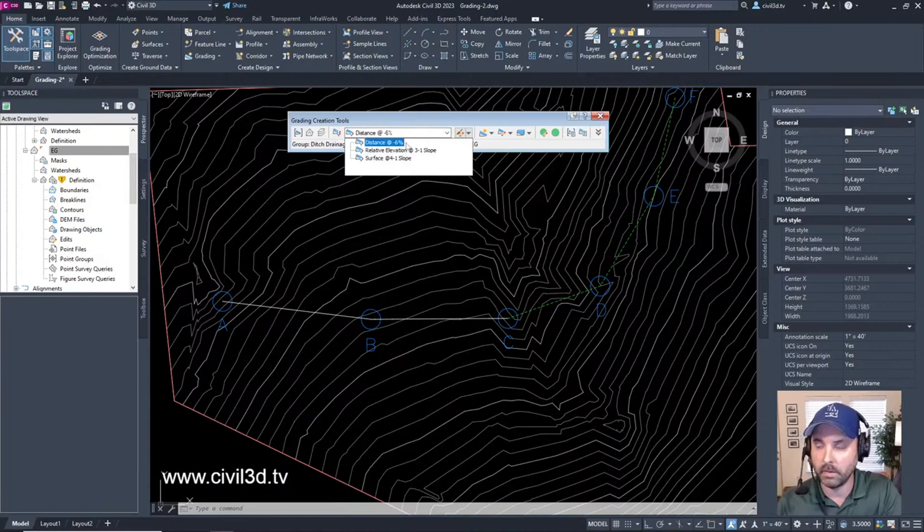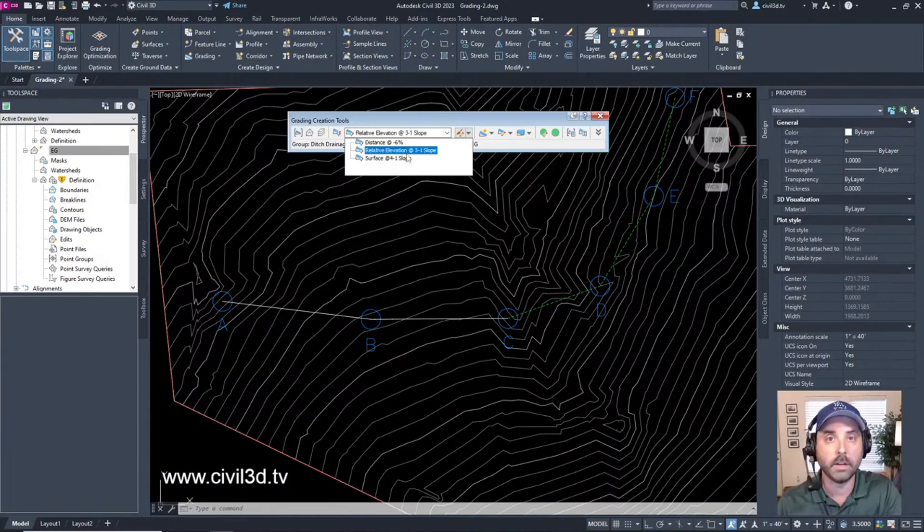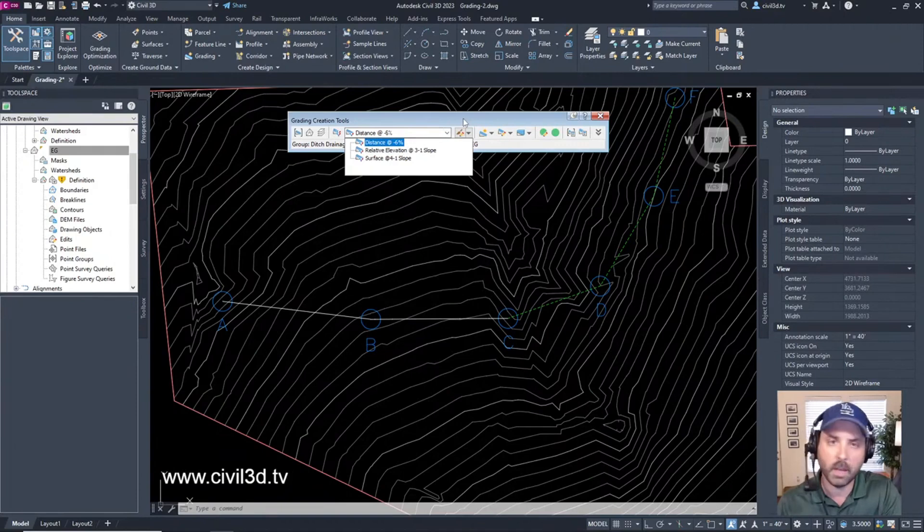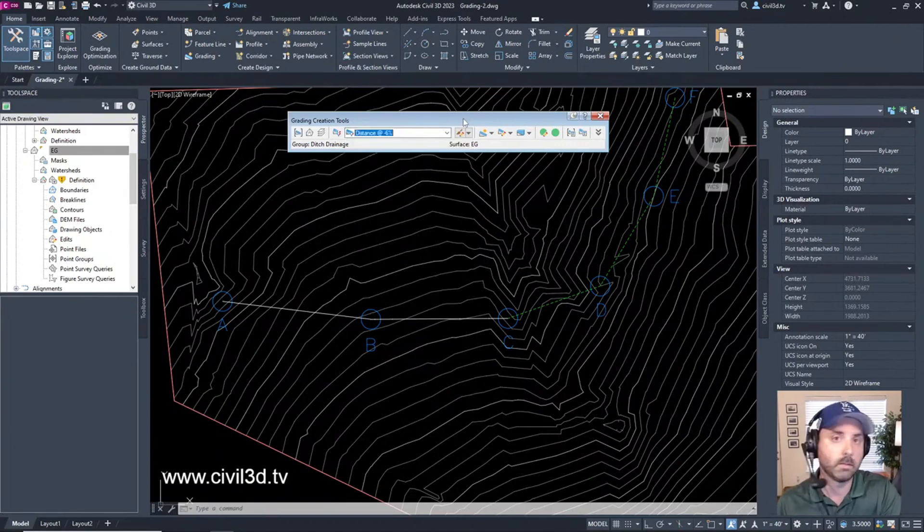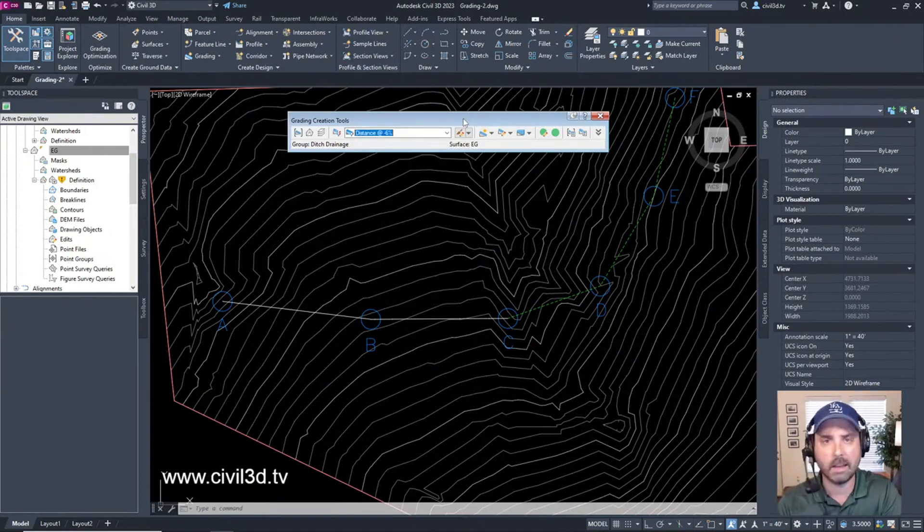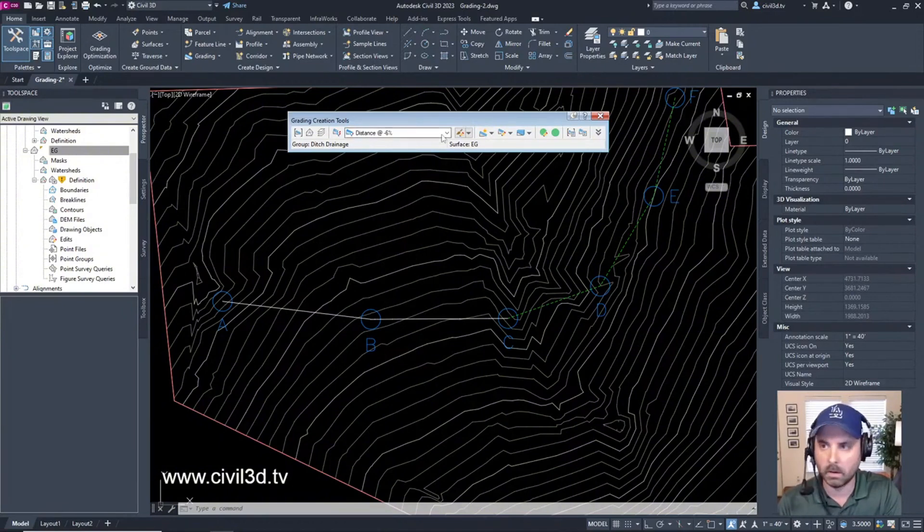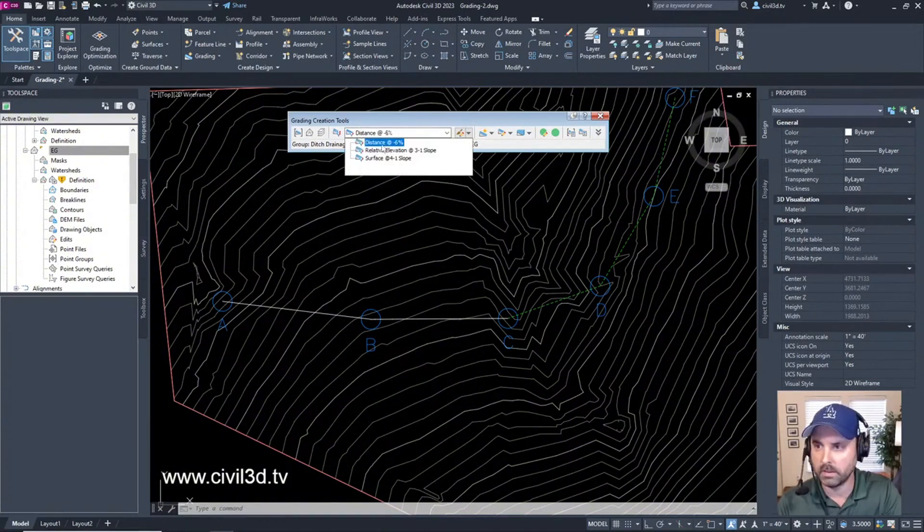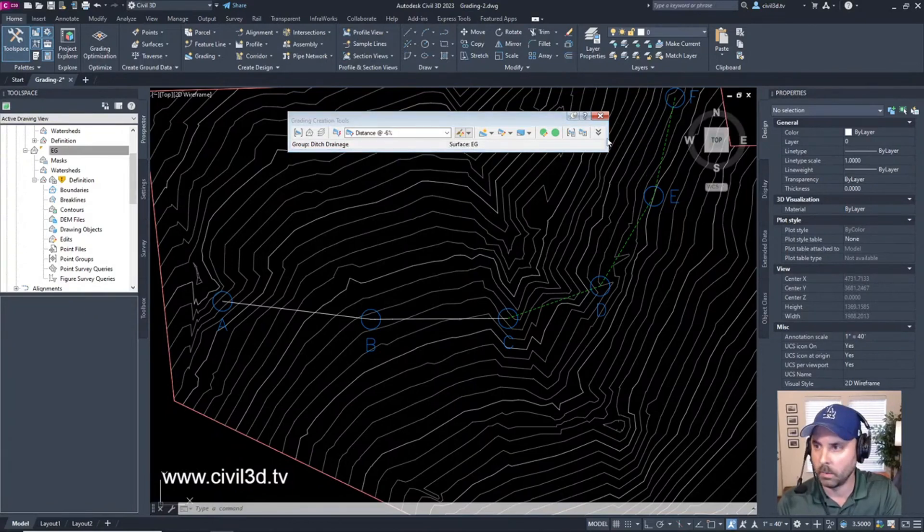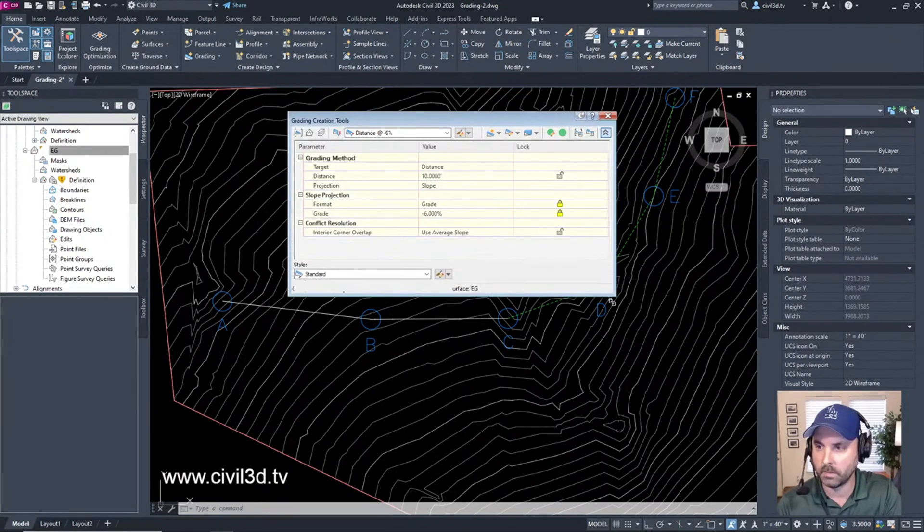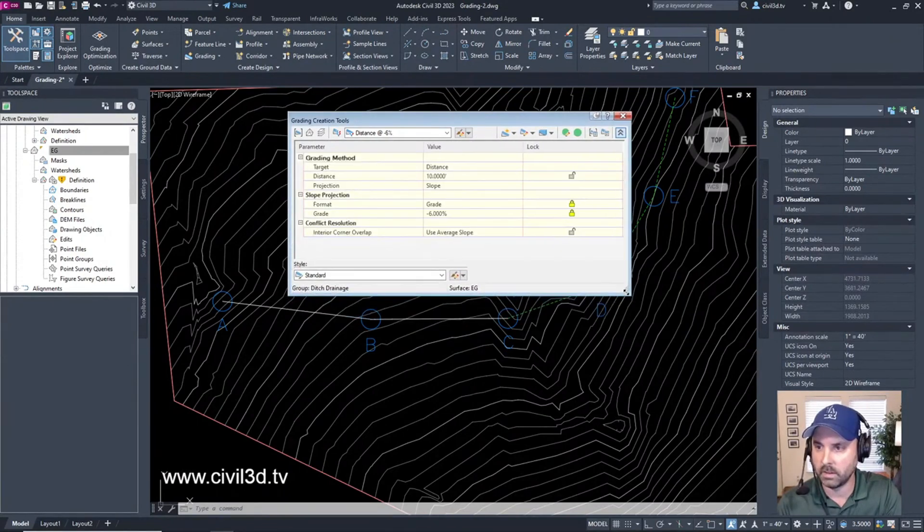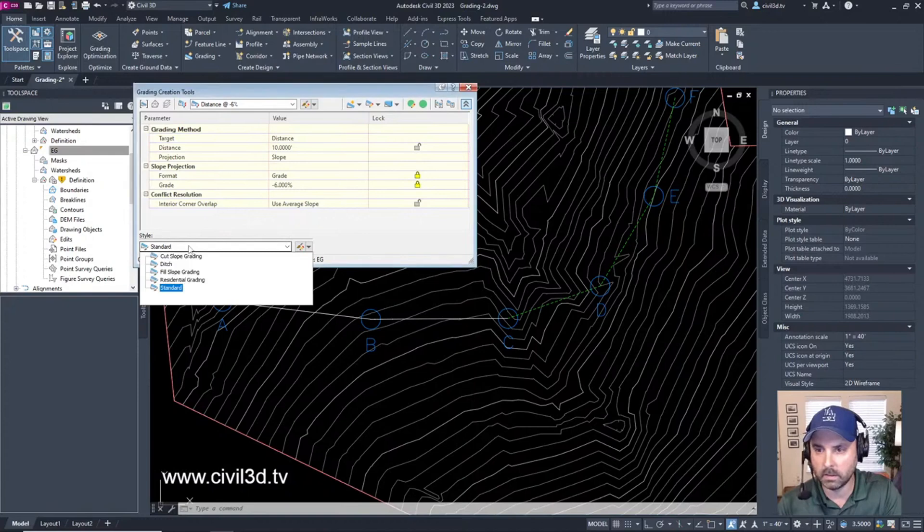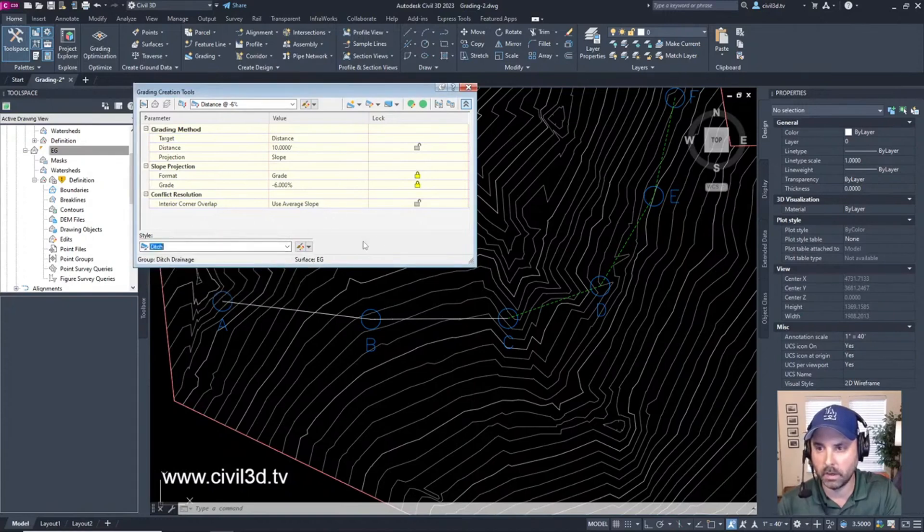We're going to ensure that Distance at Negative Six Percent is selected. Then we're going to expand this drop-down. In the criteria and style list, we're going to select Ditch. Now it's time to create the gratings by clicking this button.